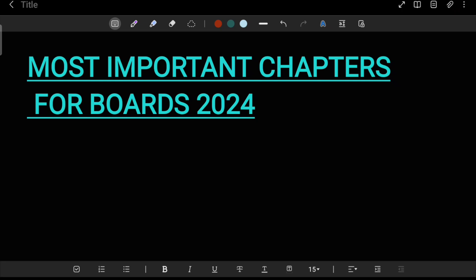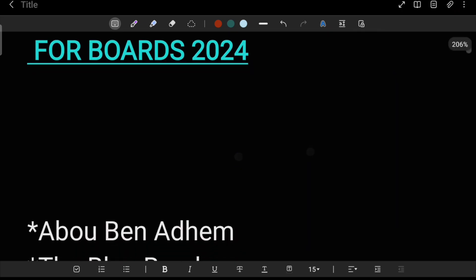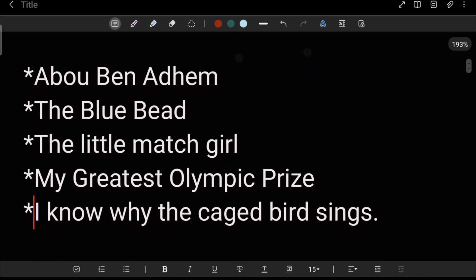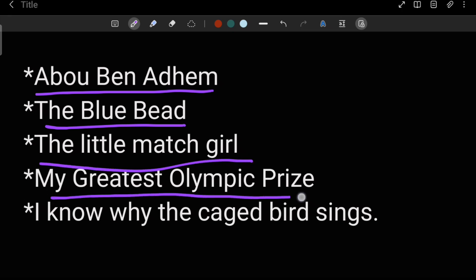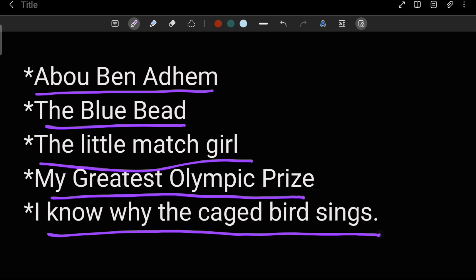These are the stories and poems — don't leave these chapters. The most important ones are: 'Abu Ben Adam,' 'Bluebeard,' 'The Little Match Girl,' 'My Greatest Olympic Prize,' and 'I Know Why the Caged Bird Sings.' These are two poems and three short stories. Prepare them well. If you learn all the chapters and short stories, that's very good.